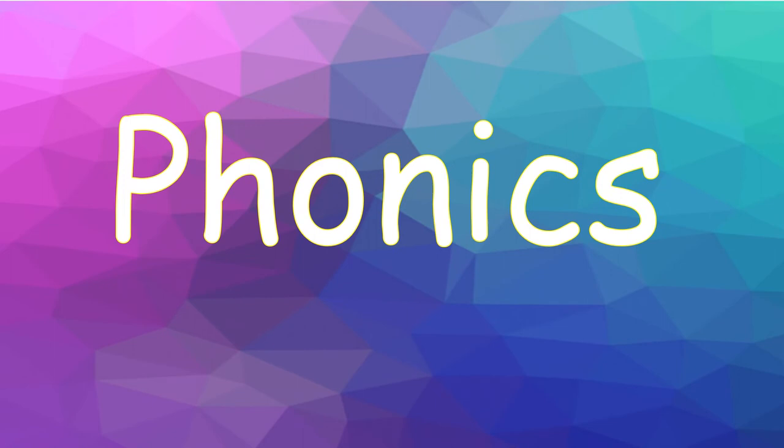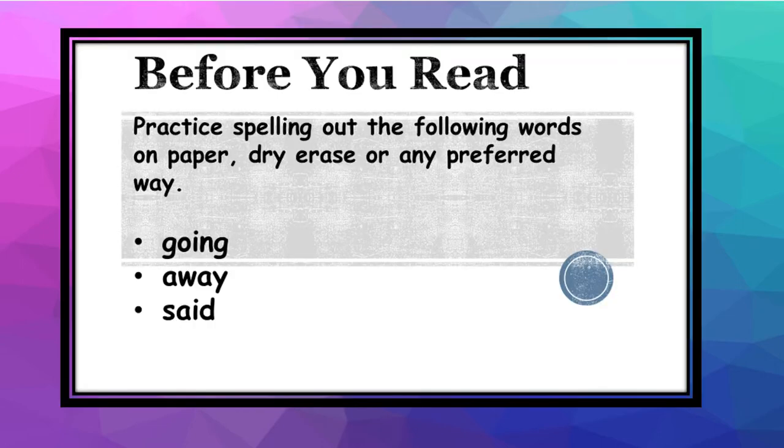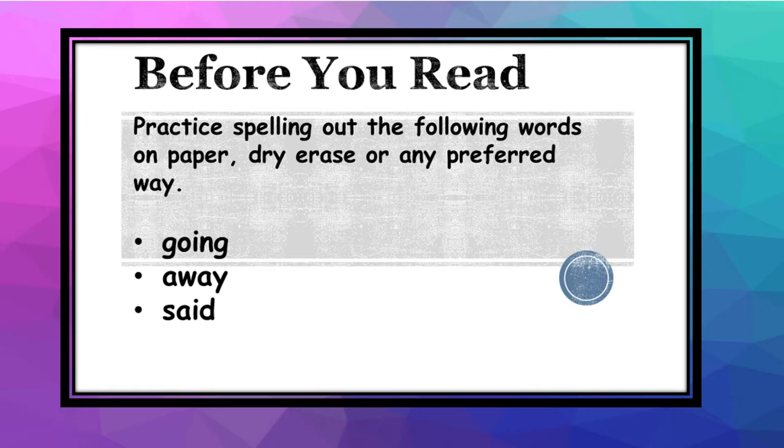Today in phonics, I would like for you to use this time to practice your small group guided reading. So I have a special book for you guys to practice on your own. Before you read, you need to practice spelling out the following words: the word going, away, and said.